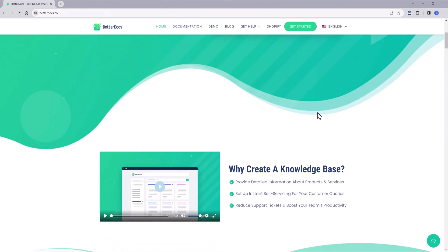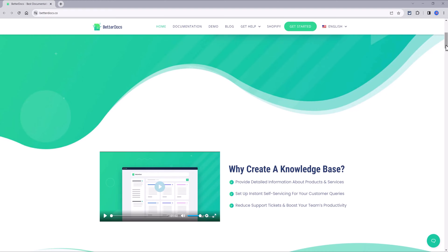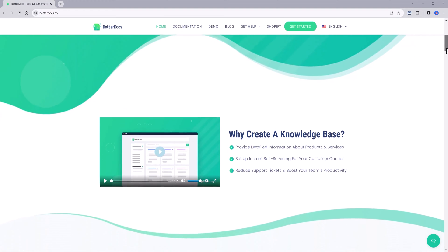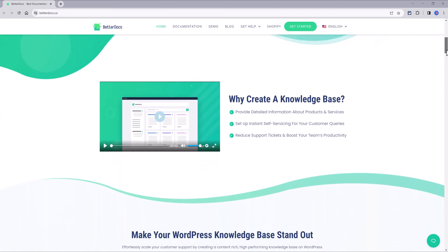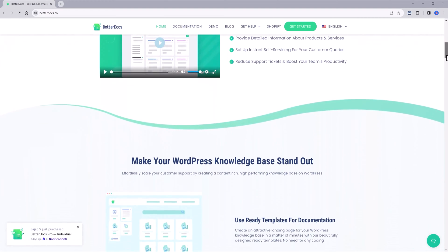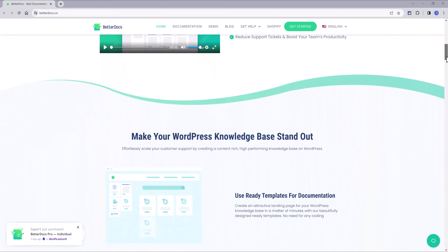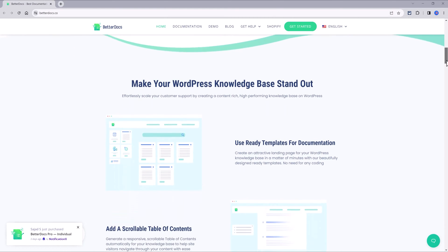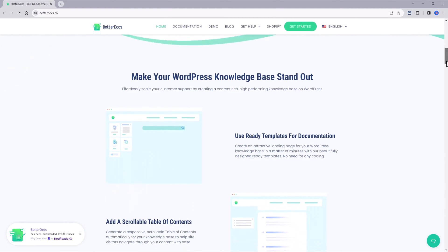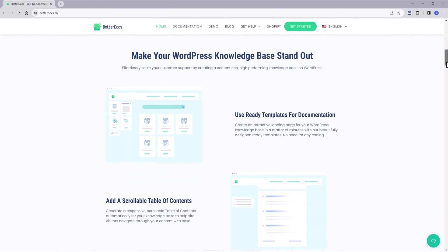And this is the plugin I will be using. It uses ready templates for your knowledge base or documentation without the need to know any coding skills.